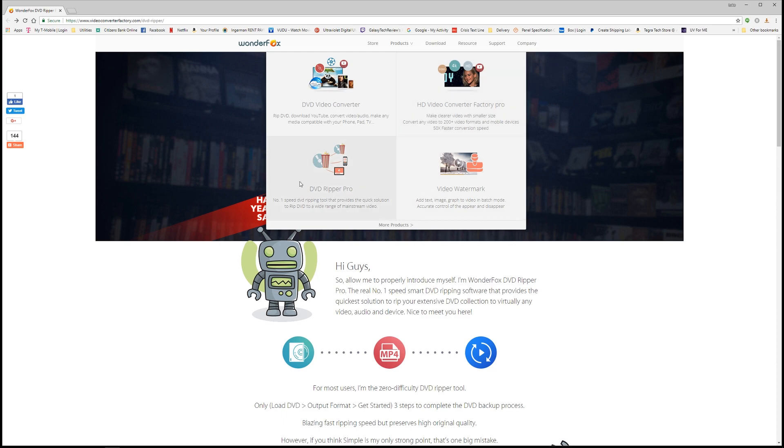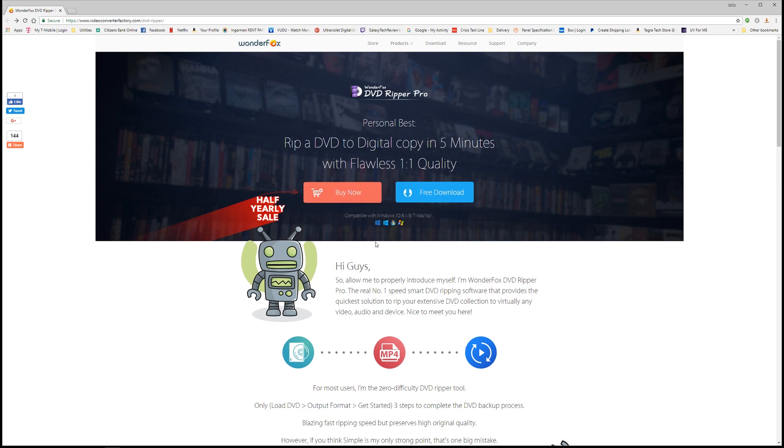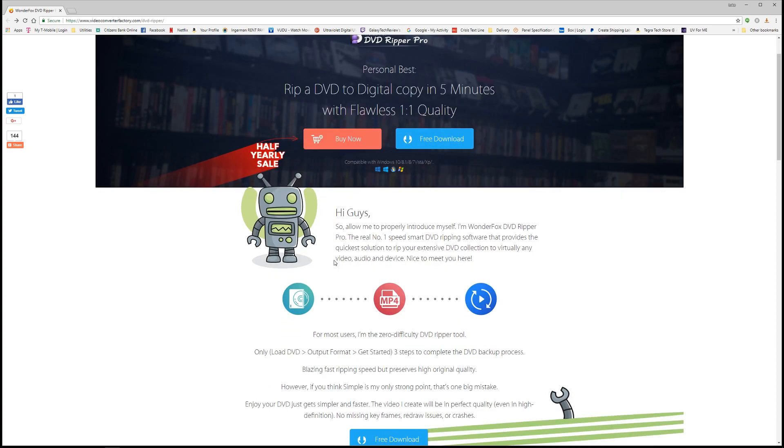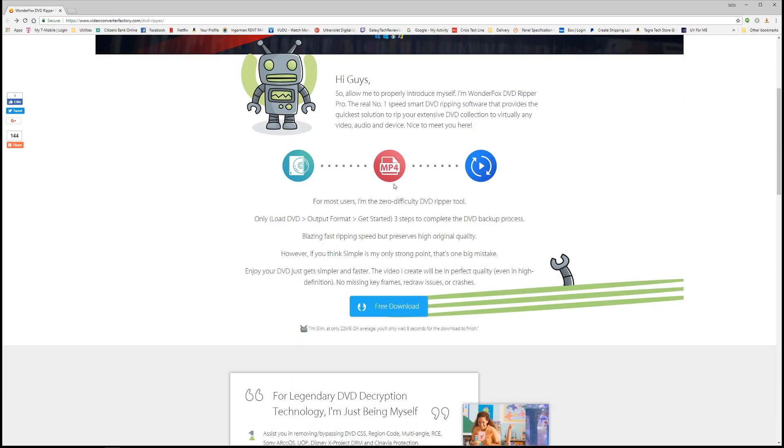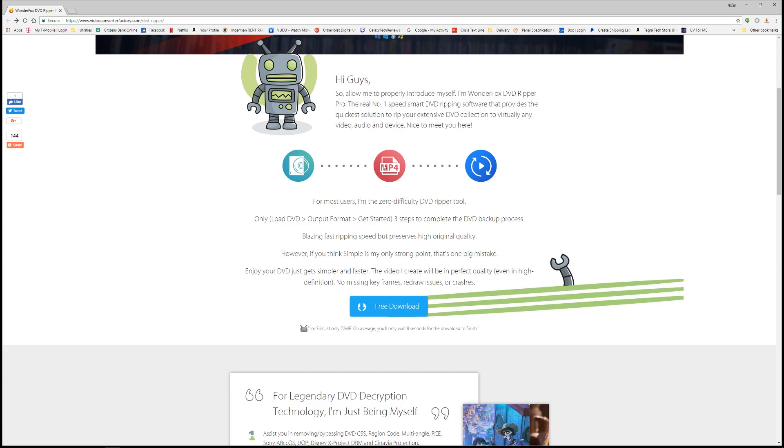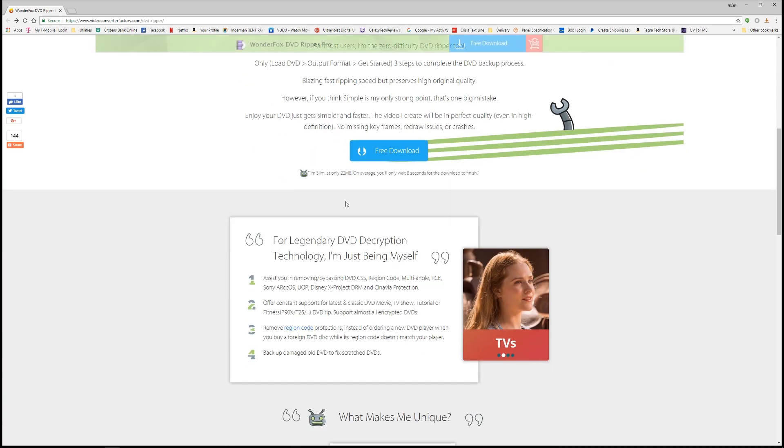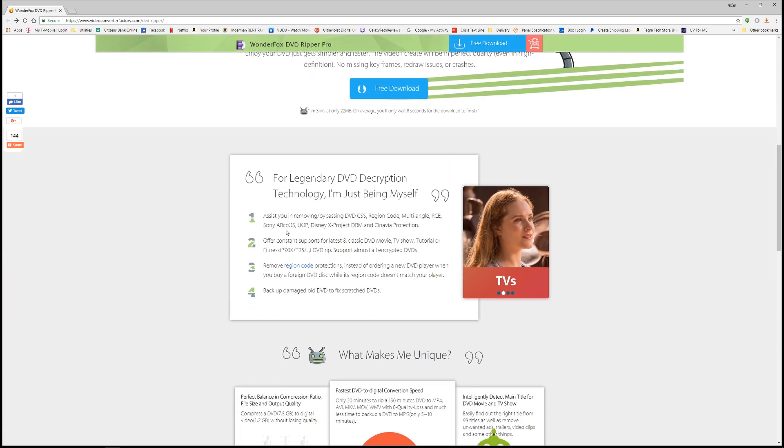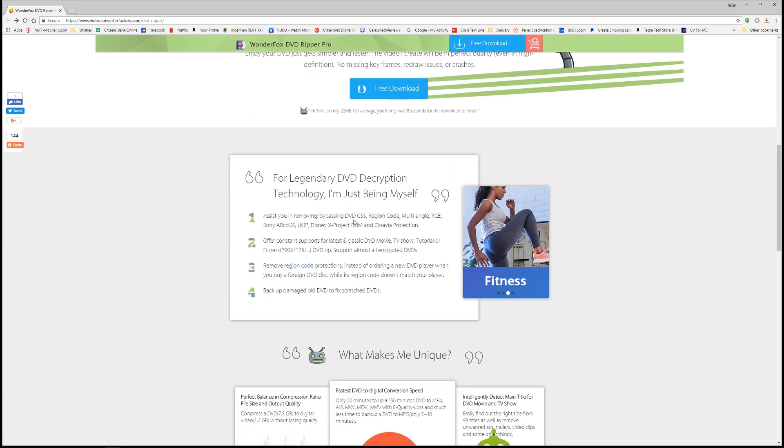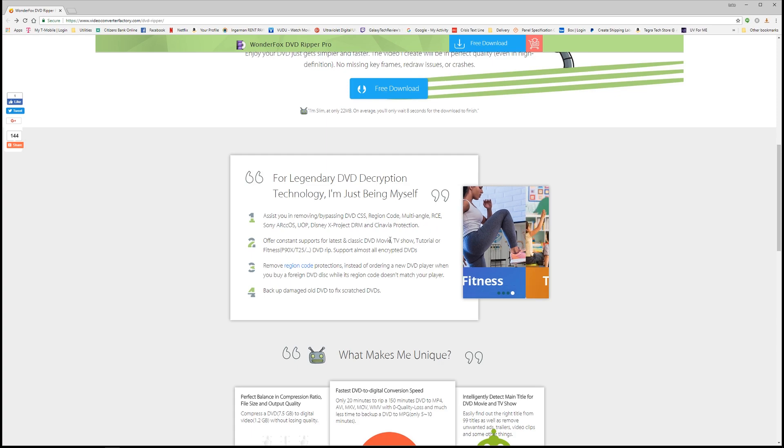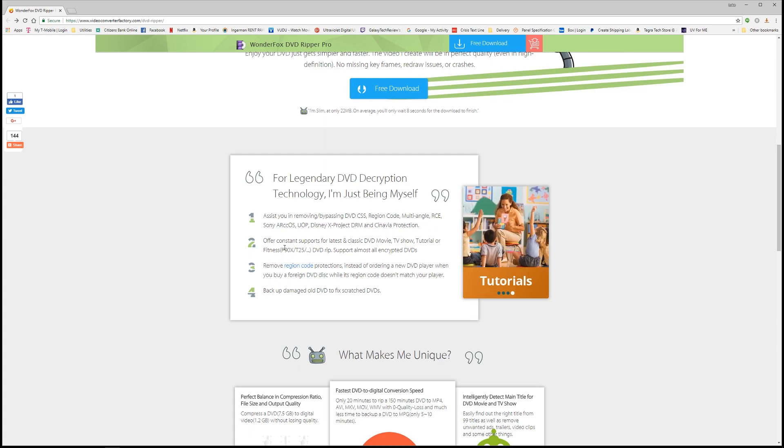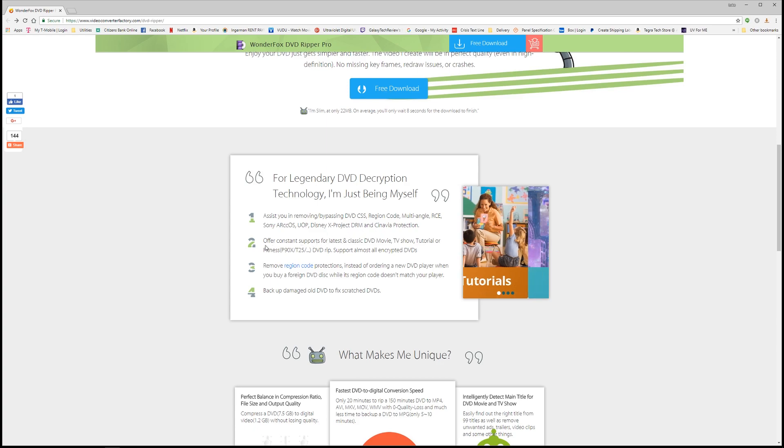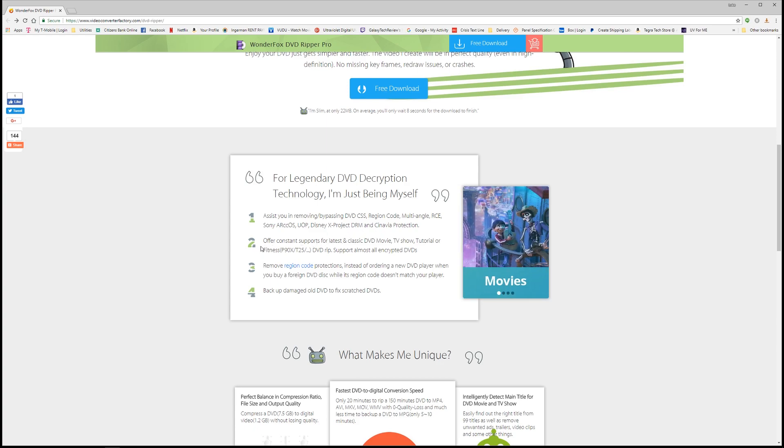This is a program that will allow you to rip your old DVD media into a digital format, and they give you a ton of different formats to rip this into, going from H.264, H.265, and before, to a ton of other programs. It's going to help you strip out region codes if you have other regioned DVDs that you may need to rip to digital format as well.